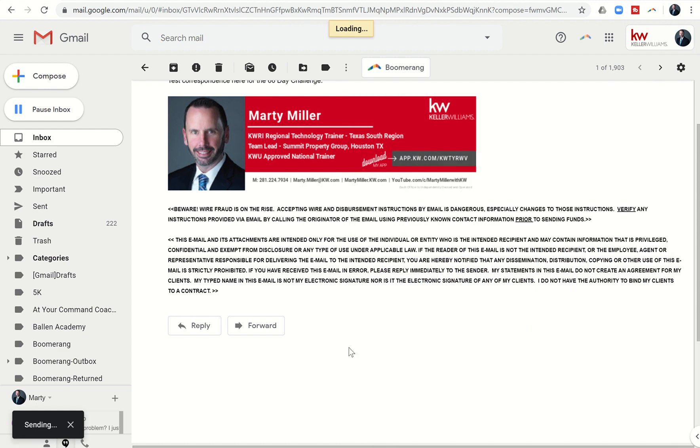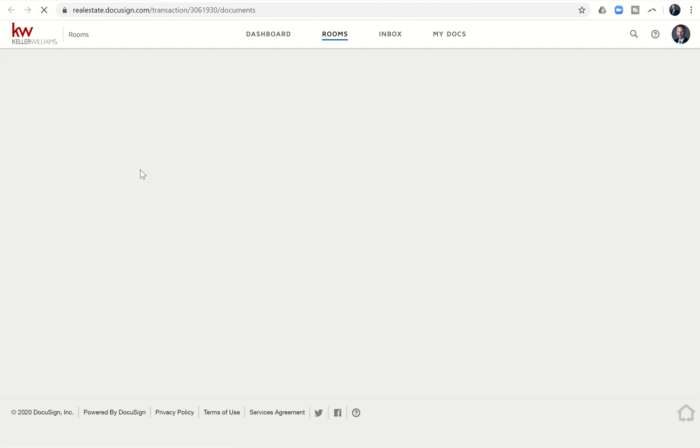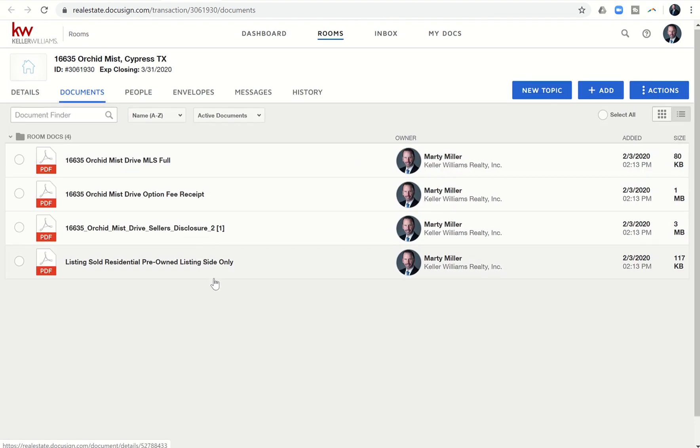Click on send, and then we're going to come back into our room here within DocuSign, and within a few moments, you'll actually have a PDF show up within your documents that shows the correspondence that you just had.